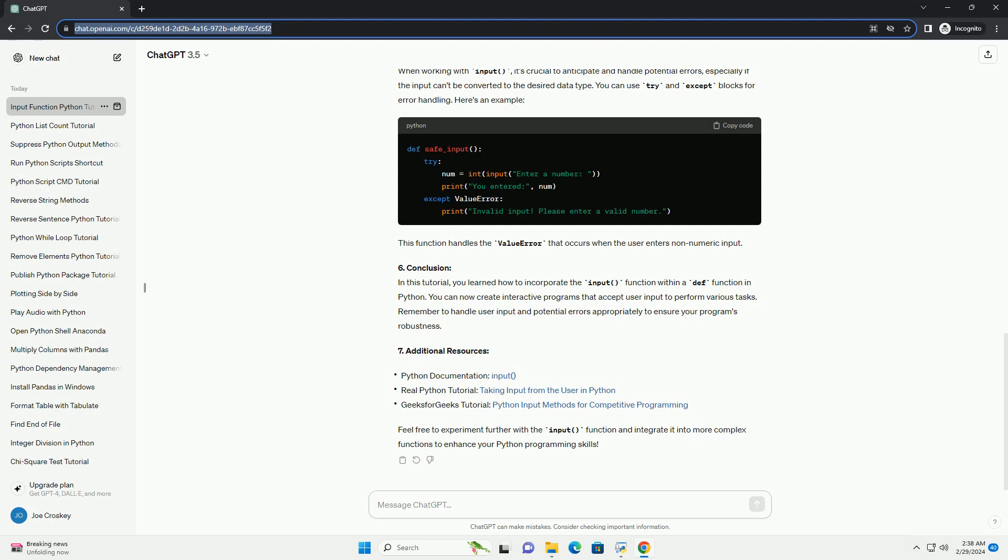Remember to handle user input and potential errors appropriately to ensure your program's robustness.